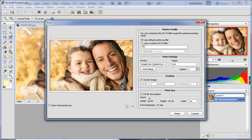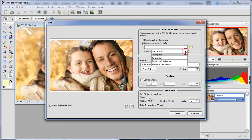Choose the print profile by selecting use default printer profile or use a custom ICC profile.